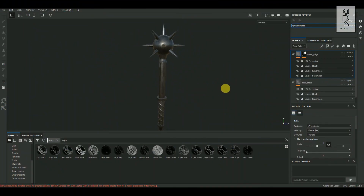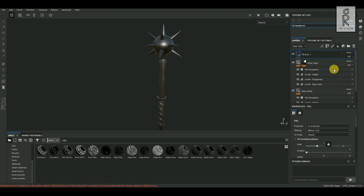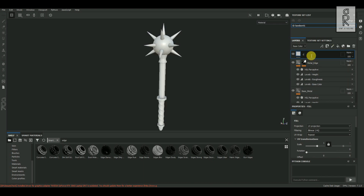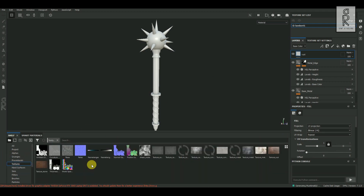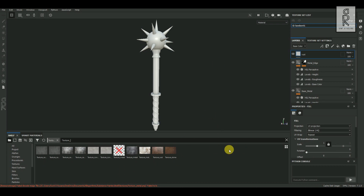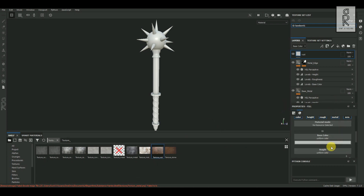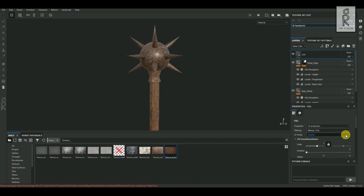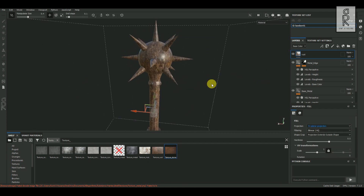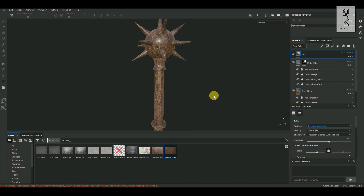After adjusting the smart mask for the metal edge layer, the next step is to create rust for this model. Add a fill layer on top and rename it 'rust'. Go to Textures in the shelf panel and search for the textures you imported. Drag and drop the rust texture image into the Base Color channel, then change the projection type to Triplanar.